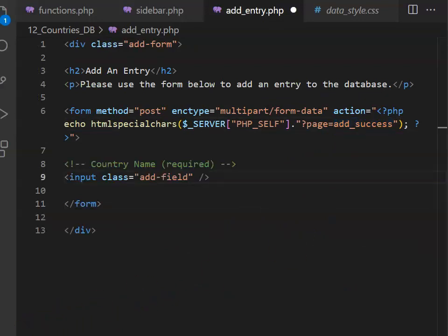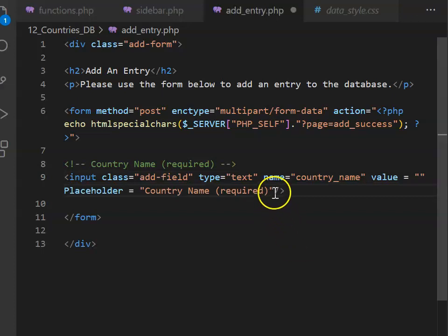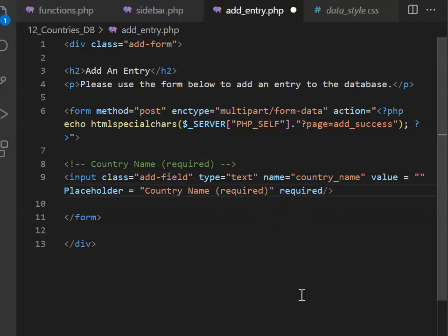We can create an input box using input and then apply the class of add field to it. The type is text. We'll give it a name of country name. Initially, the value is blank. We can put in a placeholder of country name required. And then after that, because this is a required field, we're going to put in that tag required.